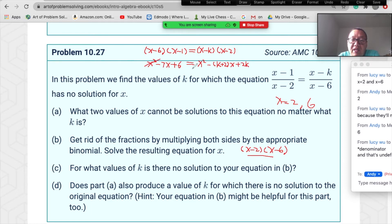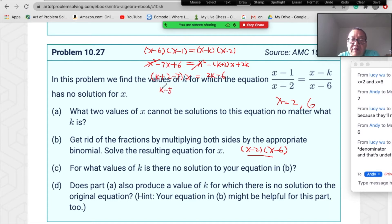The x² terms cancel. Rearranging: (k+2−7)x = 2k−6, so (k−5)x = 2k−6. Dividing both sides by (k−5) gives x = (2k−6)/(k−5).